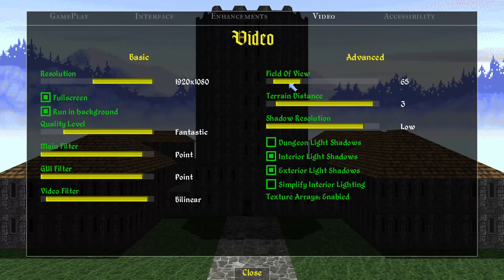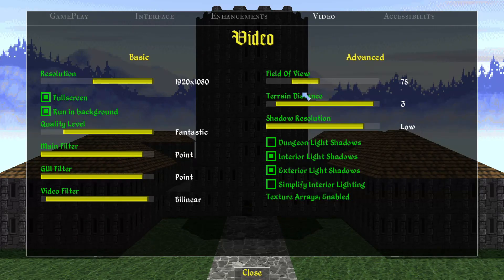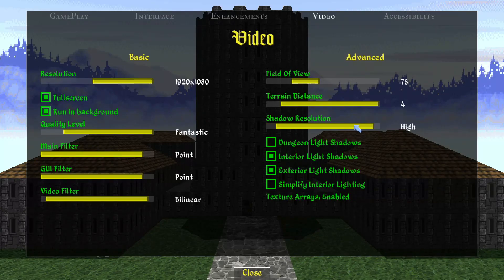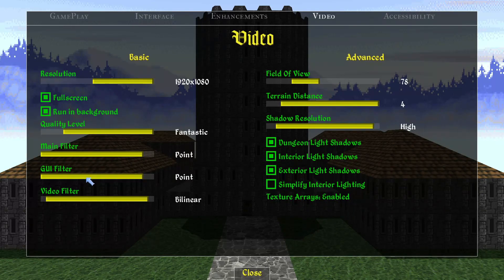Here you can change your video settings. The field of view is pretty low by default — 65 wasn't actually that bad, but I'm going to raise it to 78 for the heck of it. Terrain distance at max, shadow resolution I'll raise to high.